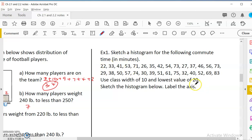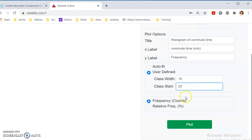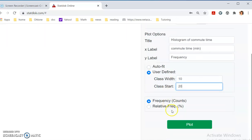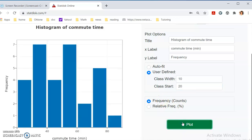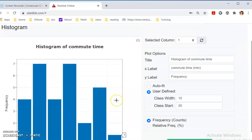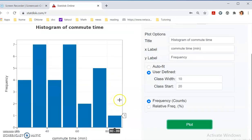You can say the x-axis is commute time in minutes. The y-axis of frequency, we don't have to change. And we don't want to use the default one. We want a user-defined one. Let's see. What did they say? We want to use a class width of 10 and the lowest value of 20. So, class width is 10, and we start from 20.